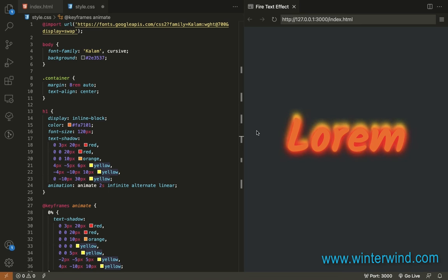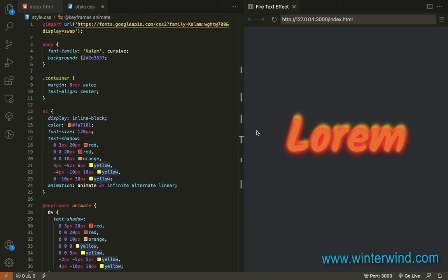So there — I know the text shadows are a lot, but you can experiment, like change or remove some values, really just depending on the effect you want to achieve. The link to the source code will be posted in the description below. So that ends this video, thanks for watching.